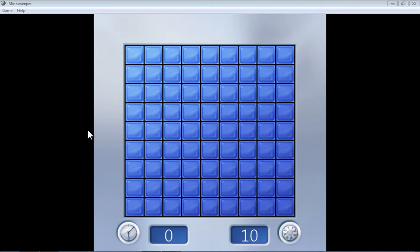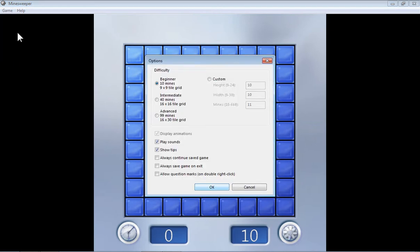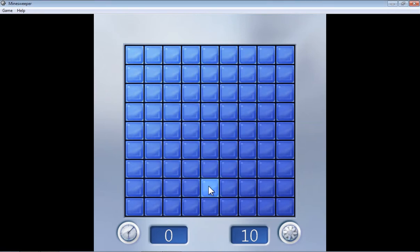So let's play Minesweeper. 3, 2, 1, GO! So when you first open this, your screen should look something like this. Otherwise you can change the difficulty level by clicking on game and then options, and you can change the difficulty level here, whether beginner, intermediate or advanced. So I'm just starting with beginner here.